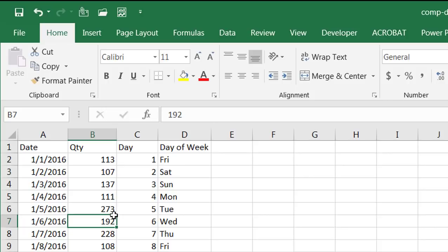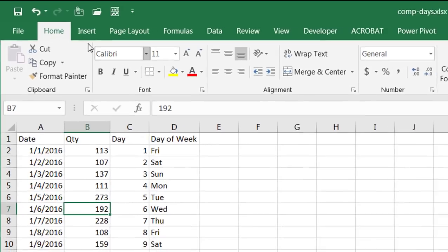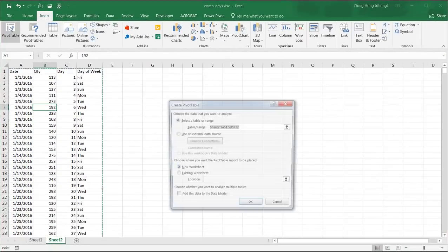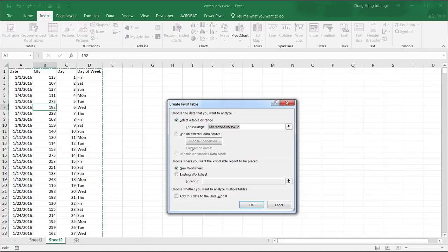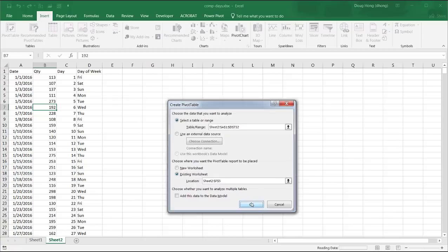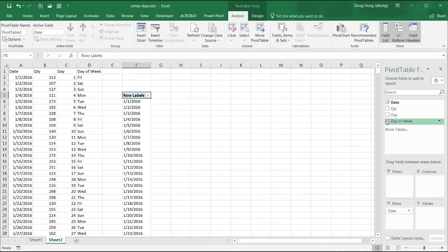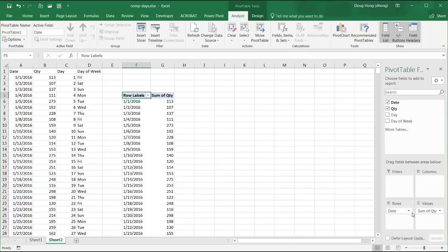I'm going to click anywhere within this range. Go to insert, pivot table. Let's put the pivot table in the existing worksheet here. I just put it over there in F5. Click OK. And let's build it out. So I have date here and quantity.